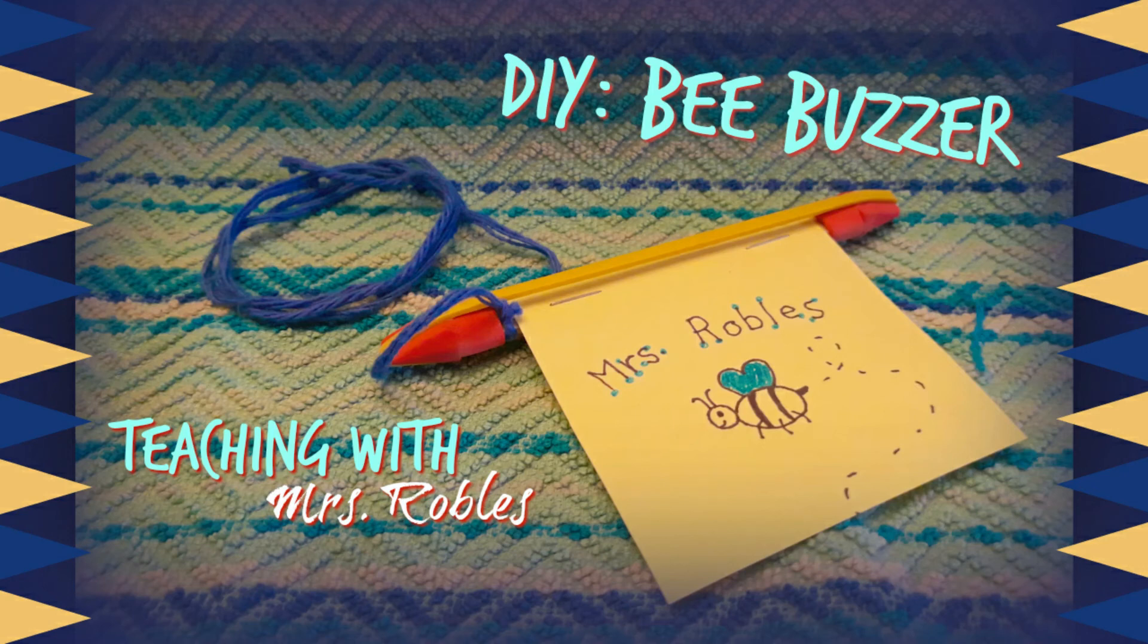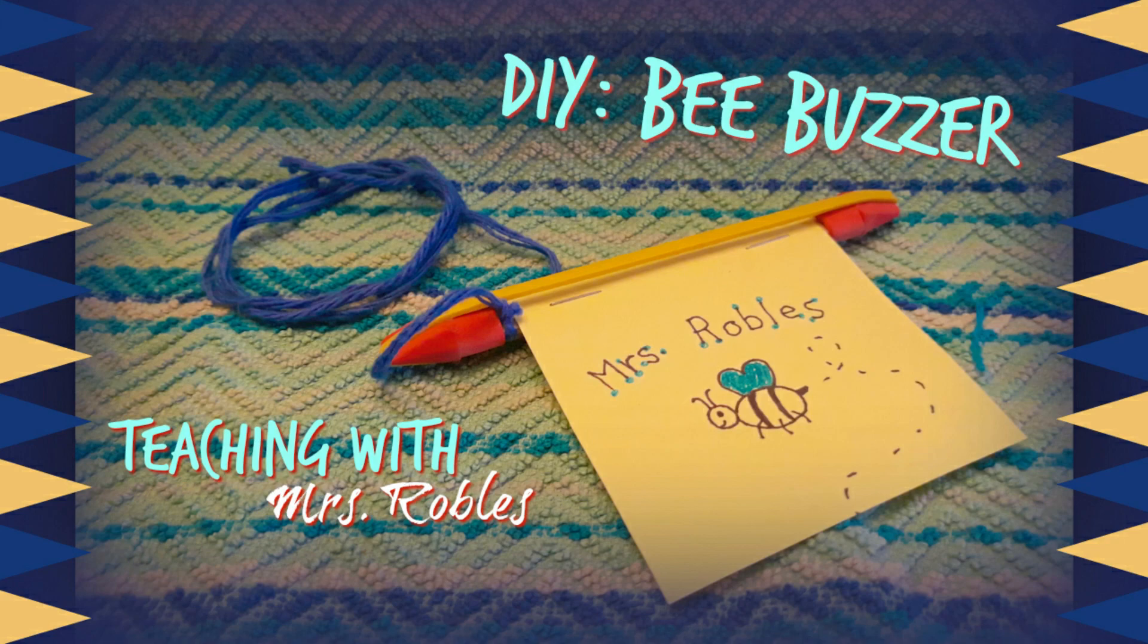I hope you all enjoyed this new engineering project and I'll see you all next time during Teaching with Ms. Robles.